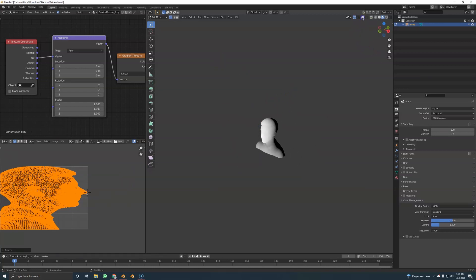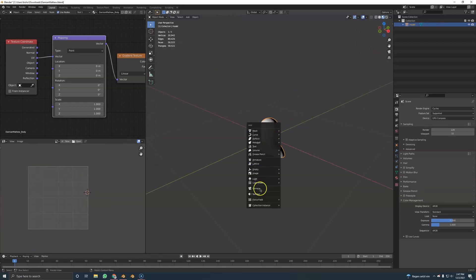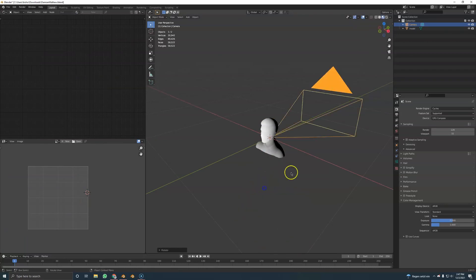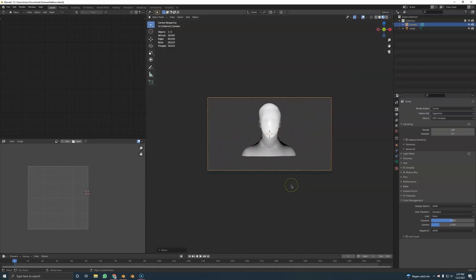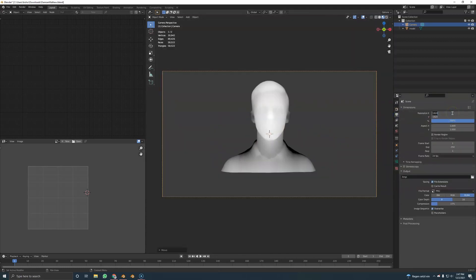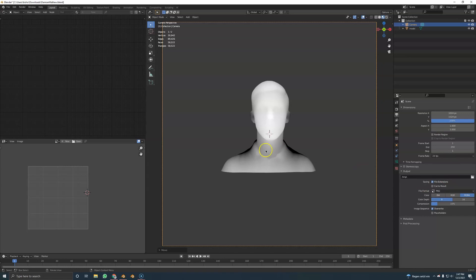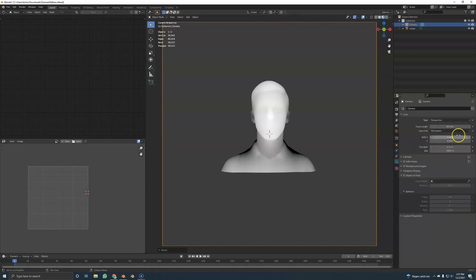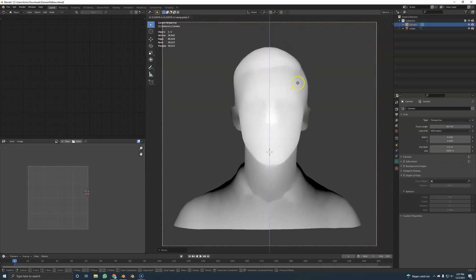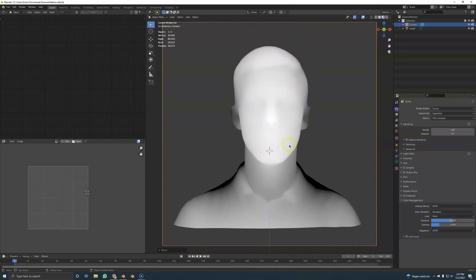Next, we're going to create a camera. Turn on your stuff again, go out of edit mode. Camera: Alt+R, Alt+G, R X 90, then G, Y — just move it back by hand, like this. We will use a square image, probably 512 by 2 — which is 1024. I'm really bad at math, that's why I do it the lazy way. Move the camera just like this.